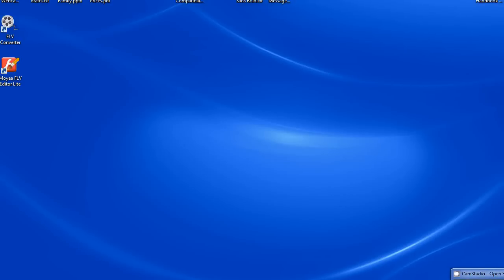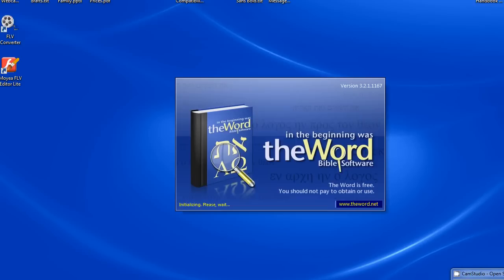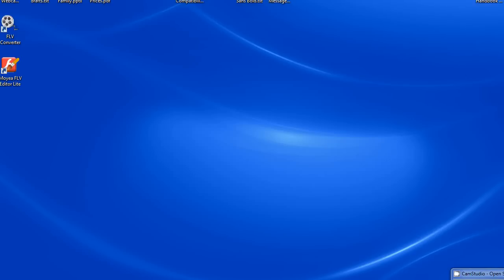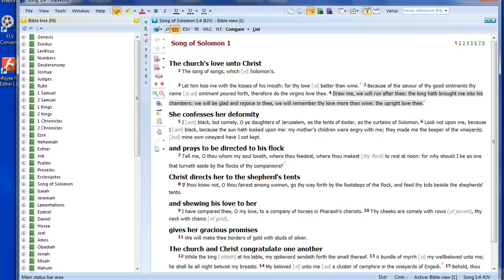Hello, Paul Chapman here. Welcome to the second of my introductory tutorials on the Word Bible software. This is just a beginner's series of tutorials.